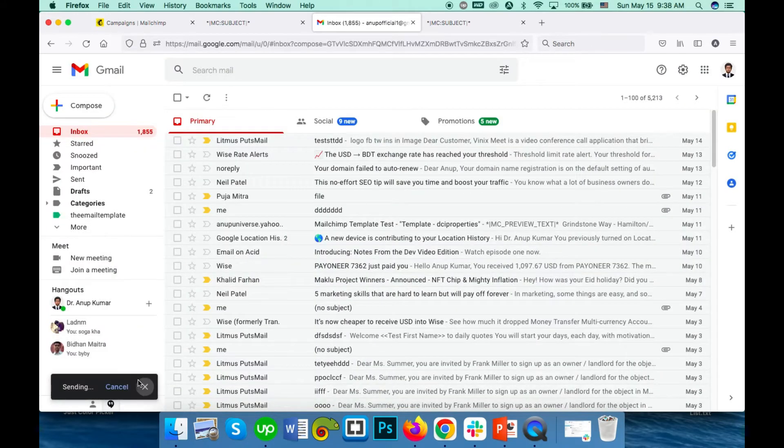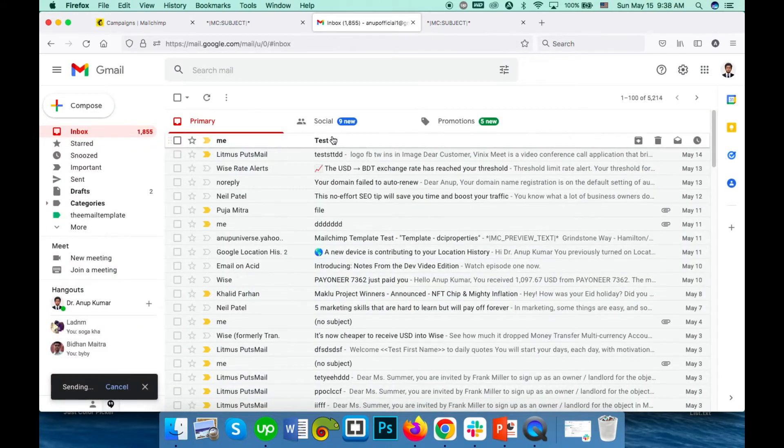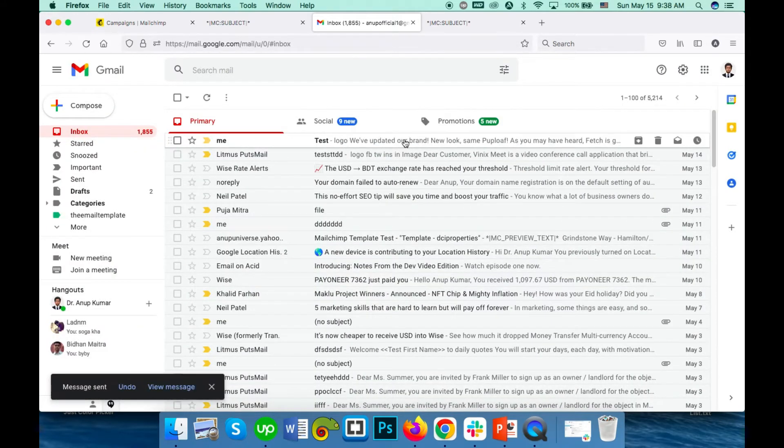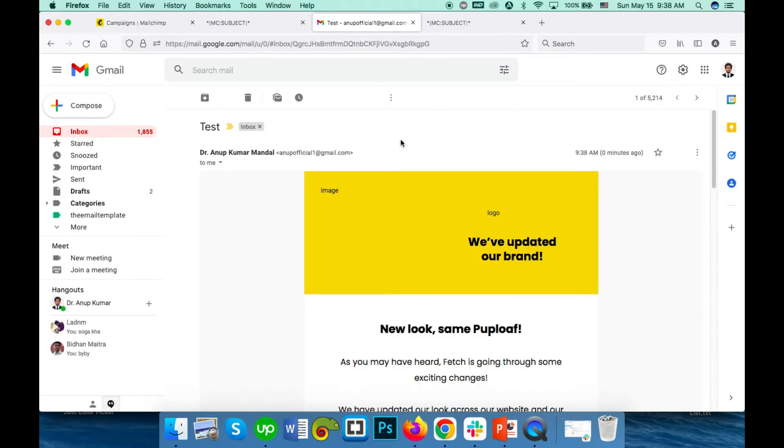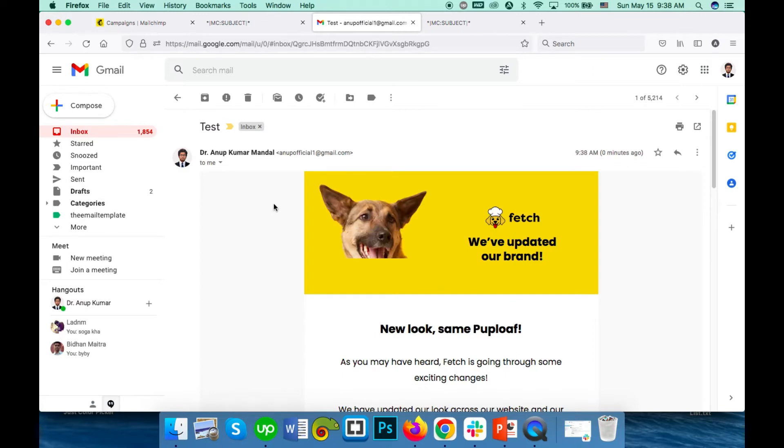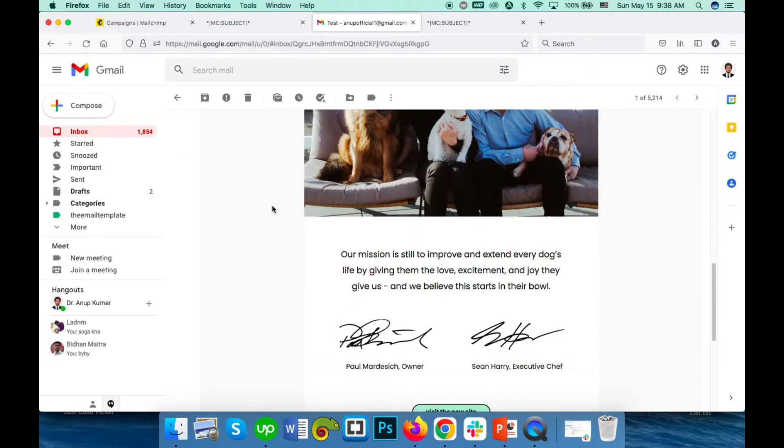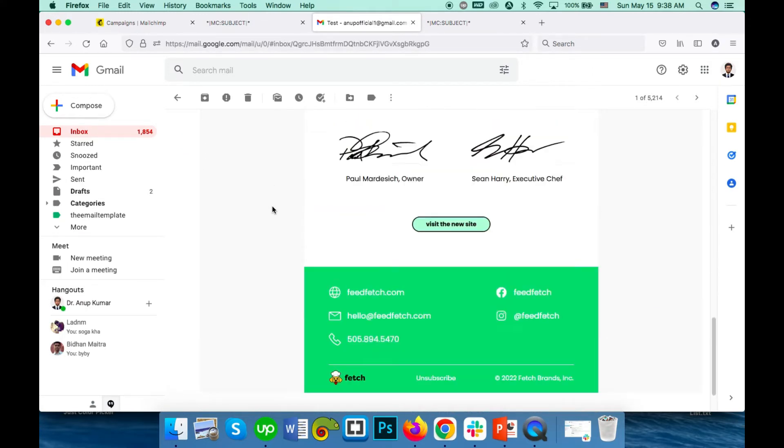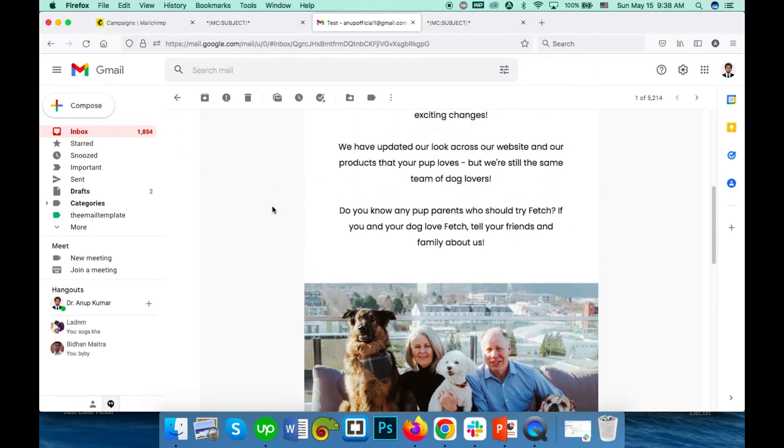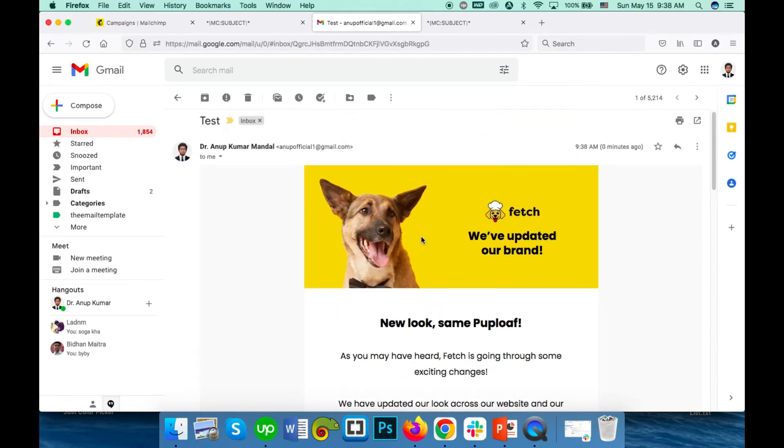I received it and the template is totally fine as expected. So how do you save this design as a template?